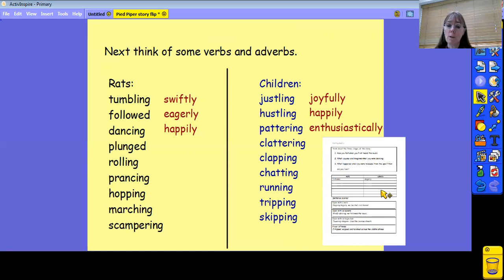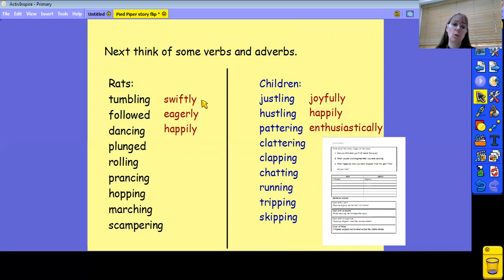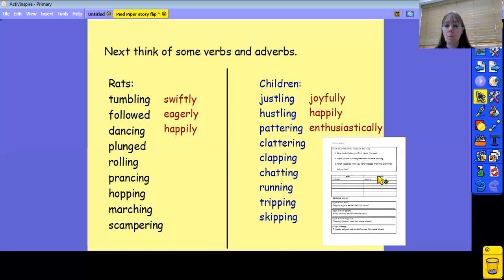I'm sure you've noticed that on the second part of the chart, it asks you to find adverbs. So what I've tried to do is to choose some adverbs to go with each of the verbs. I've got tumbling swiftly, eagerly followed, happily dancing. So pop the video on pause again and see if you can think of some adverbs to fill in this side of your chart.